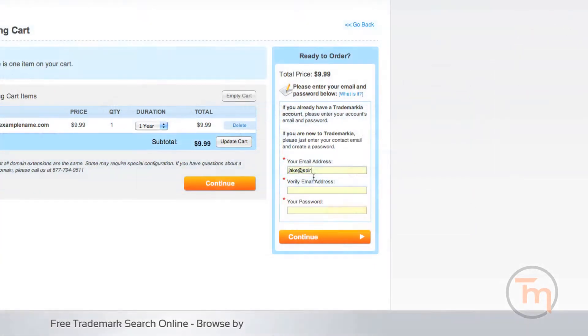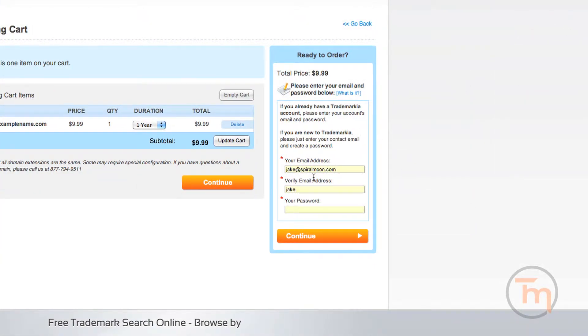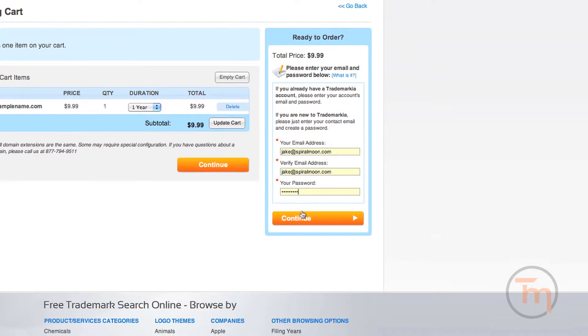When you are ready to order, you will be asked to log in to your Trademarkia account. If you are a new user, you may enter your email and password to create one. This is to confirm your order.